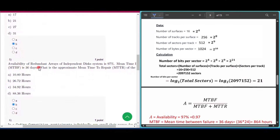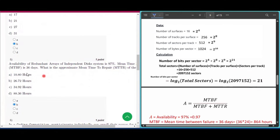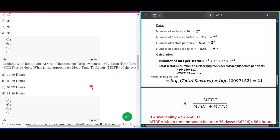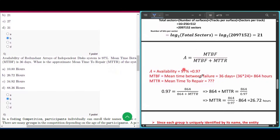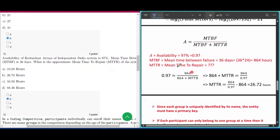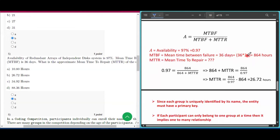Question number five: availability of a RAID system is 97%, and MTBF is 36 days. We need to find the MTTR. The equation is A = MTBF / (MTBF + MTTR). Availability is 0.97. MTBF = 36 days = 36 × 24 = 864 hours.